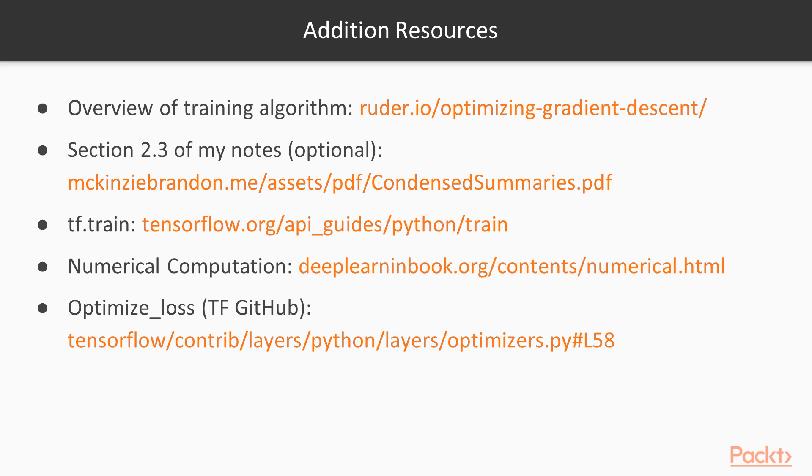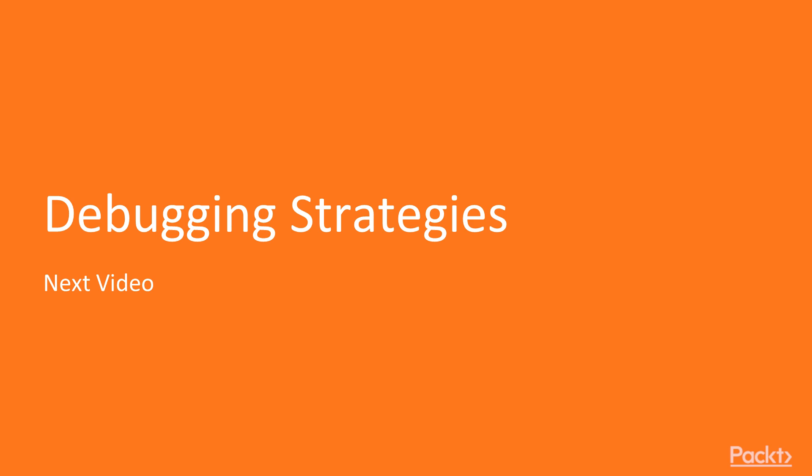As always make sure to read through the links here for an in-depth look at the topics covered today. Coming up next debugging strategies where we're going to learn some useful tools and concepts for debugging TensorFlow models in particular.